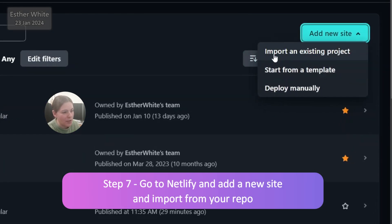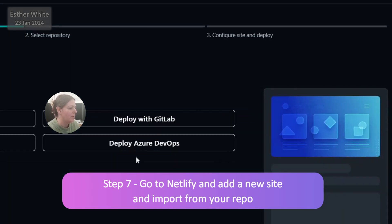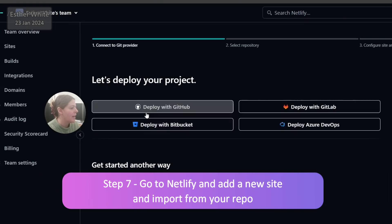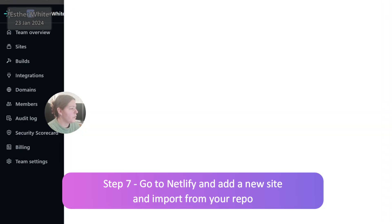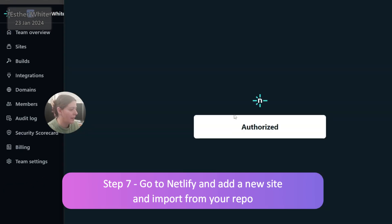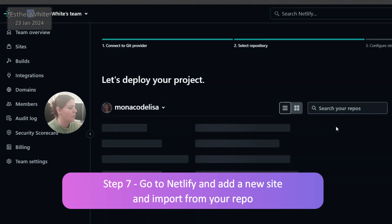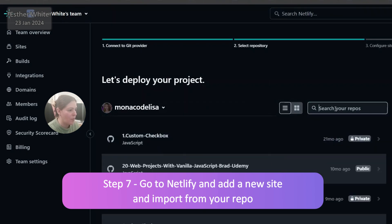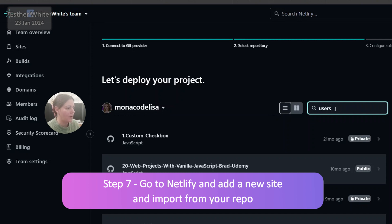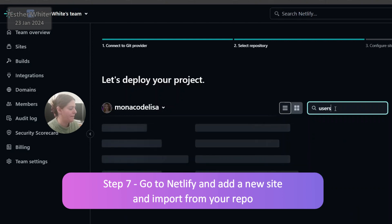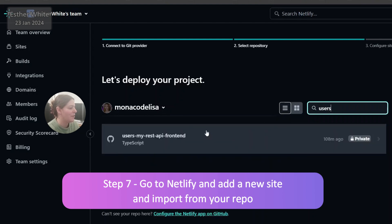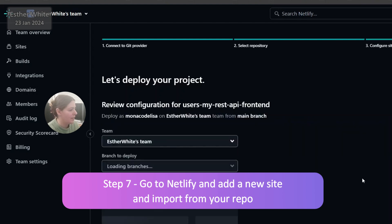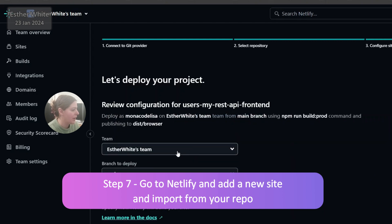So I have the options here and I'm going to import from an existing project and deploy with GitHub. I am authorized so that should be fine. And now what was it? Users. Let's see. I just need to find and select my repo over here which is this one. And it is private right now.